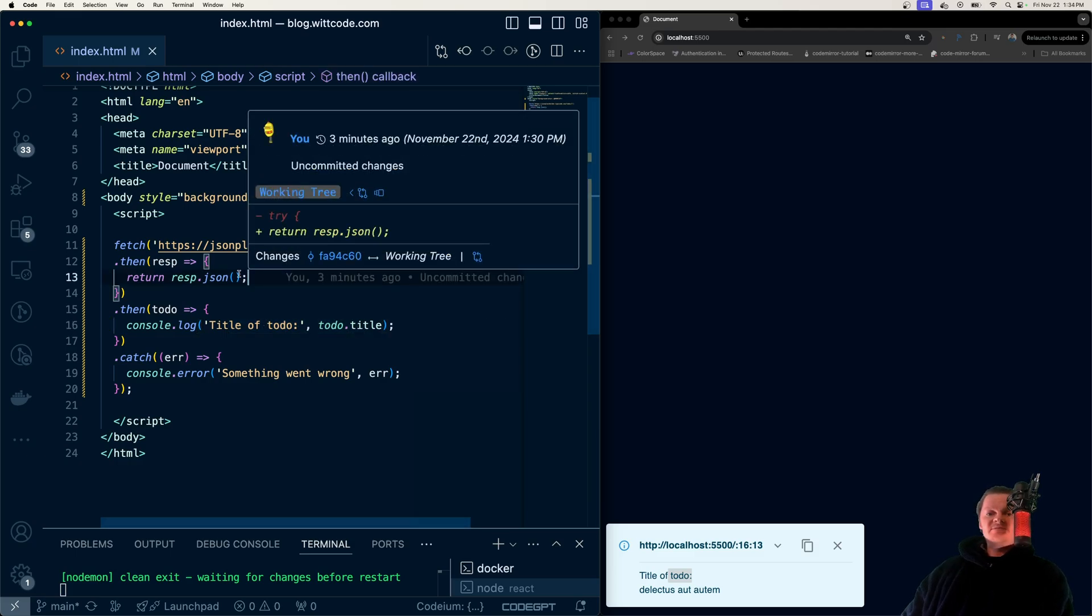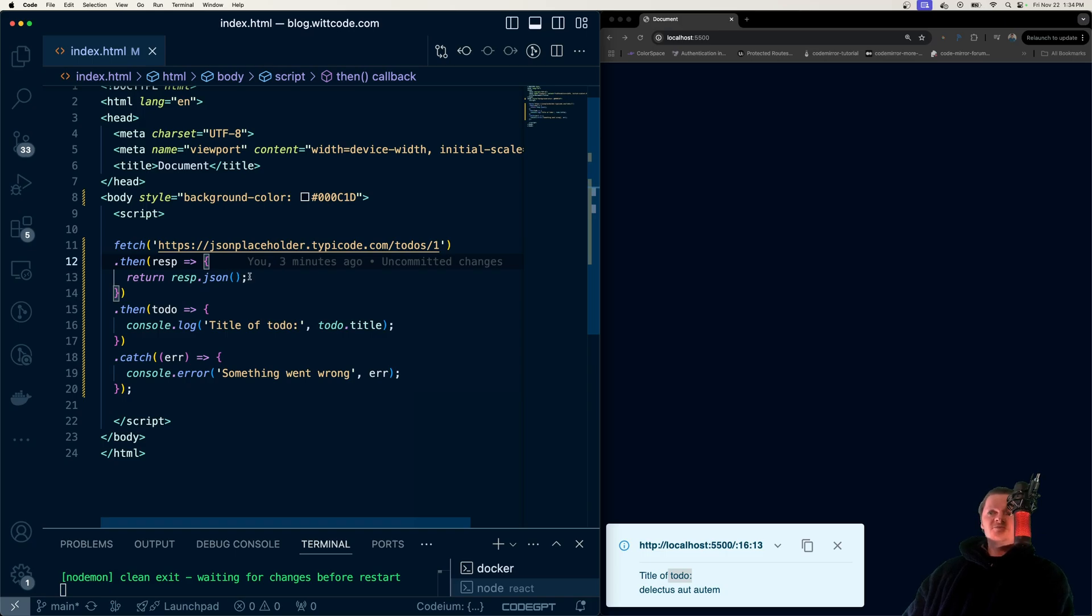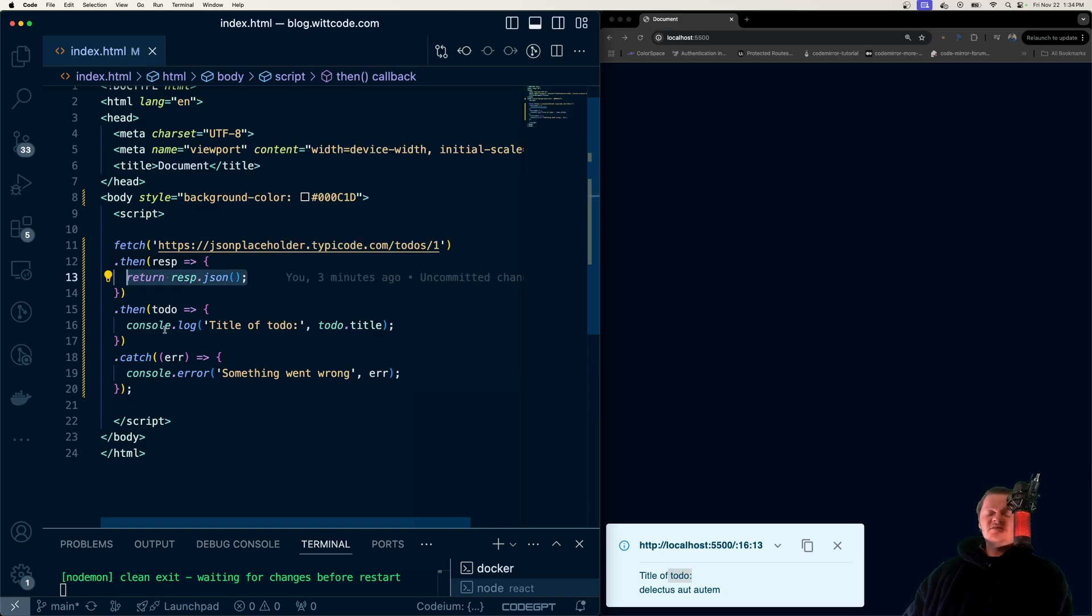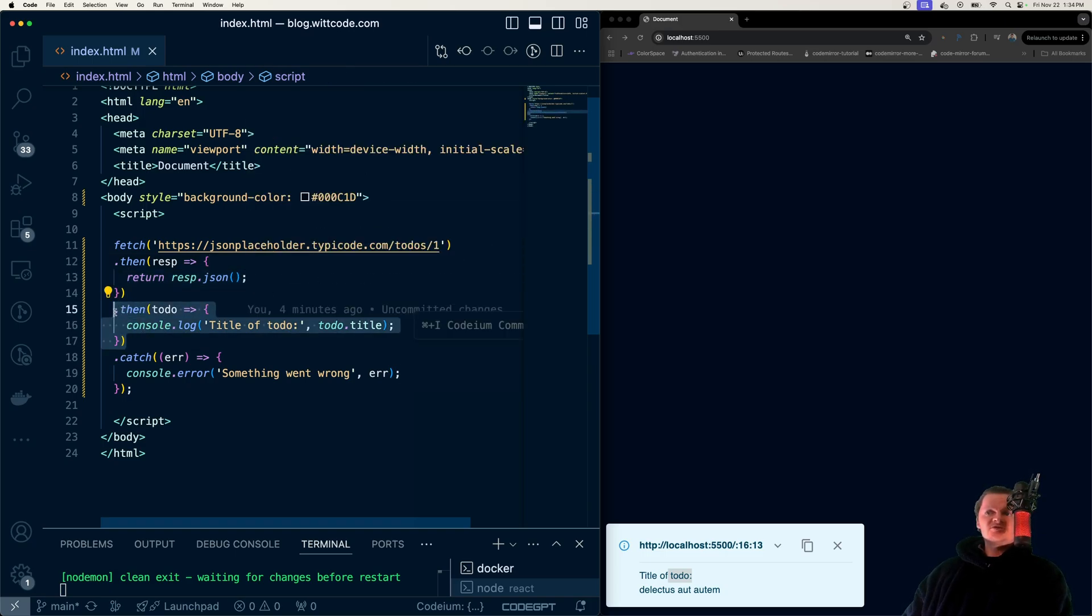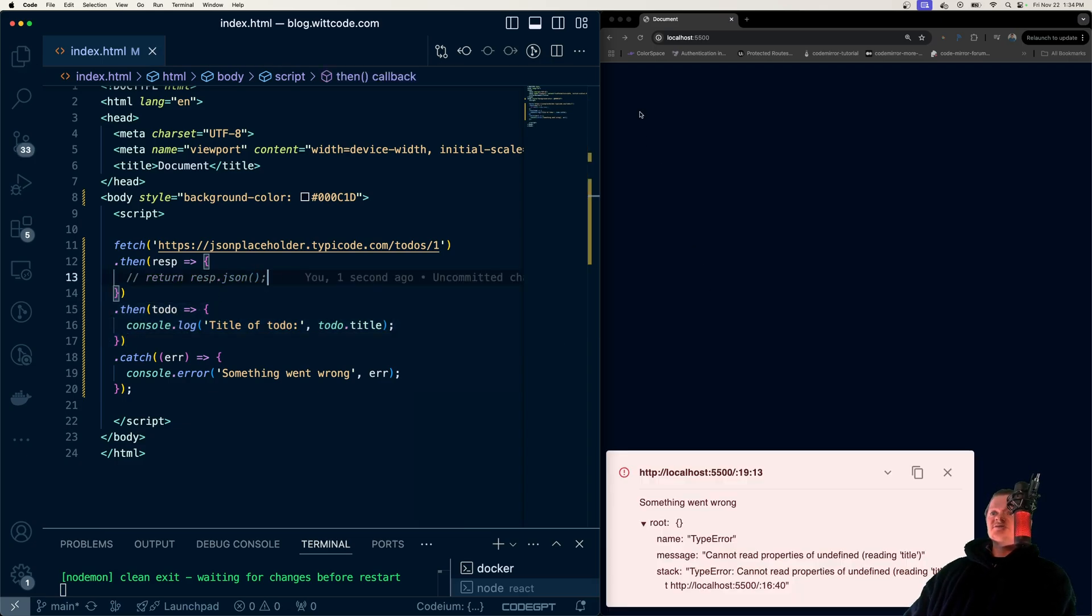But let's see what happens if we remove or comment out this return statement. Some developers think that if you comment this out, then the chain will just end because there's nothing being returned, so it won't go to this next step. Let's experiment by commenting this out and when it runs again,